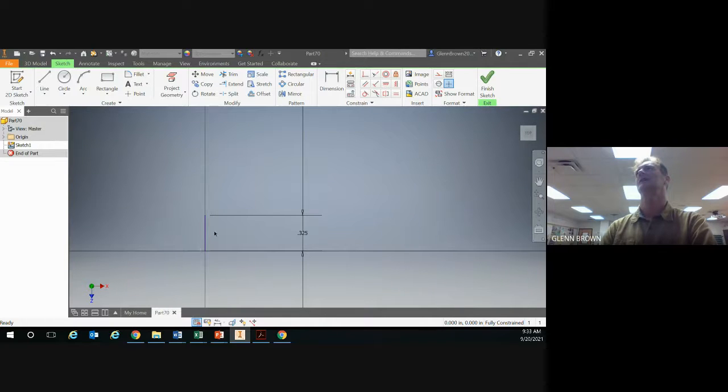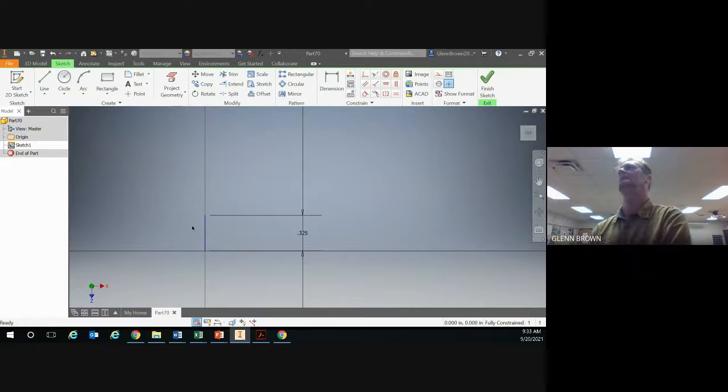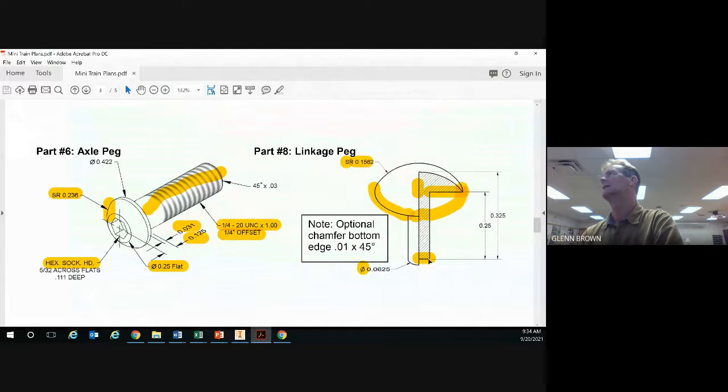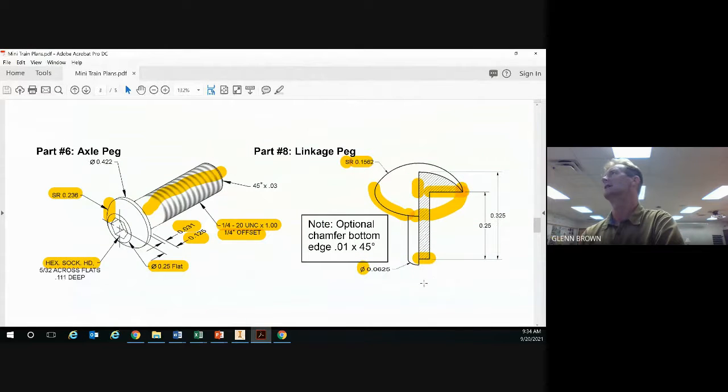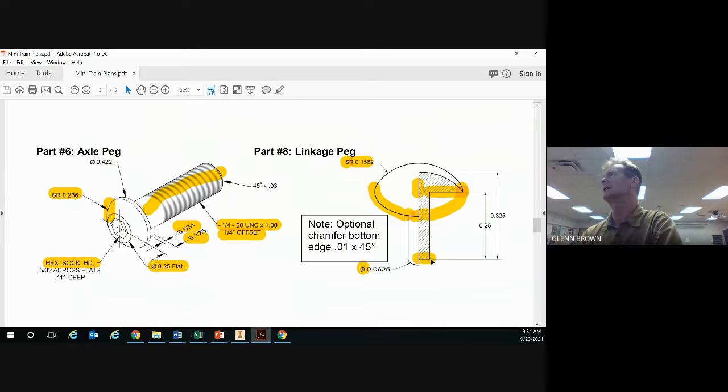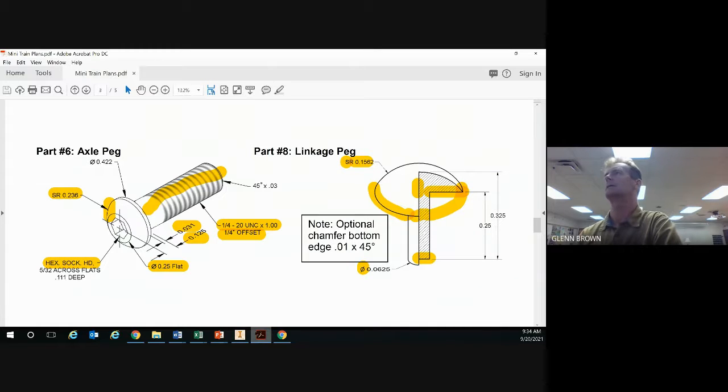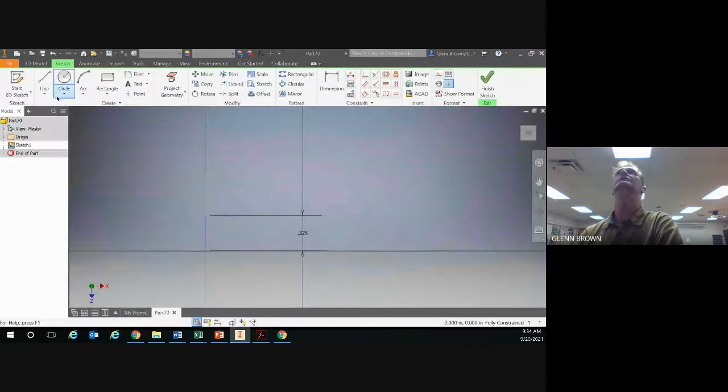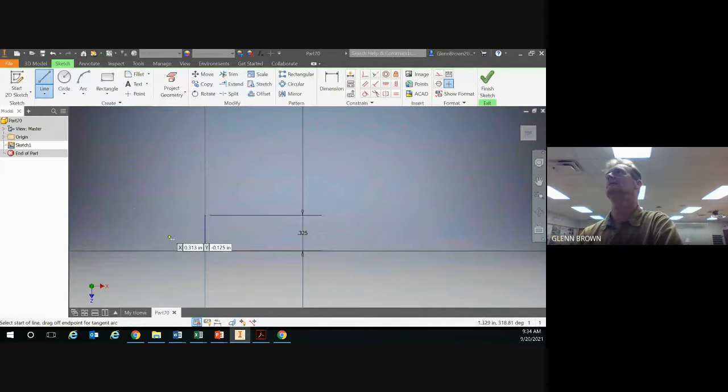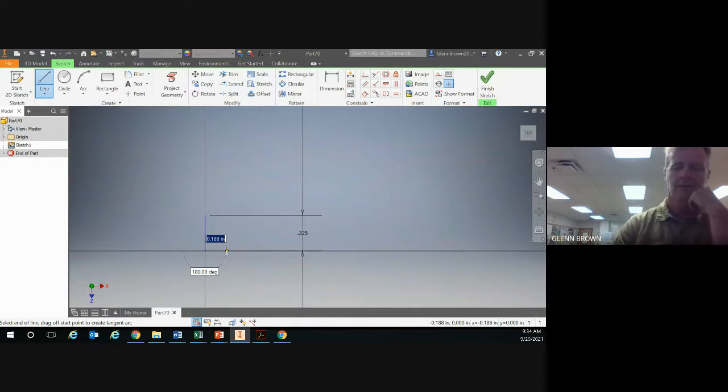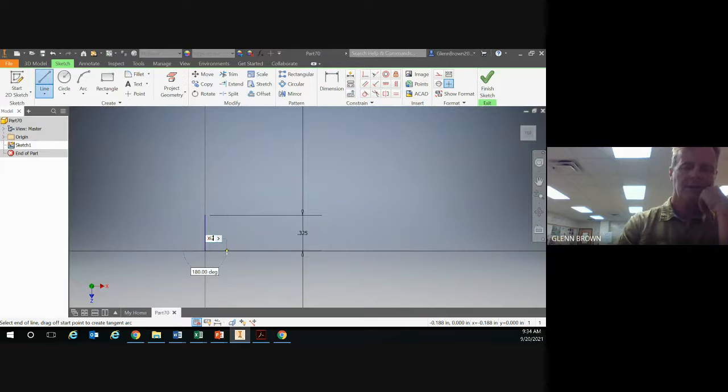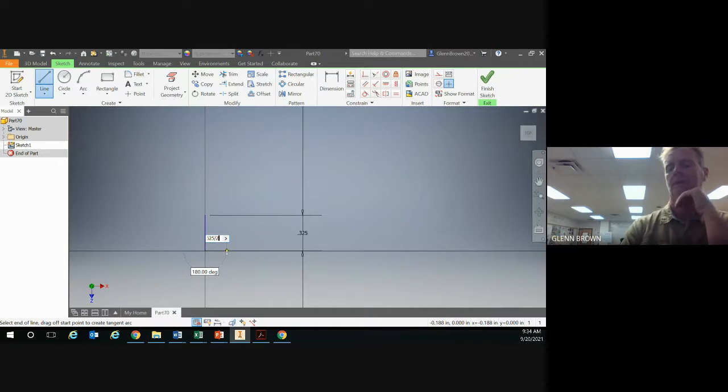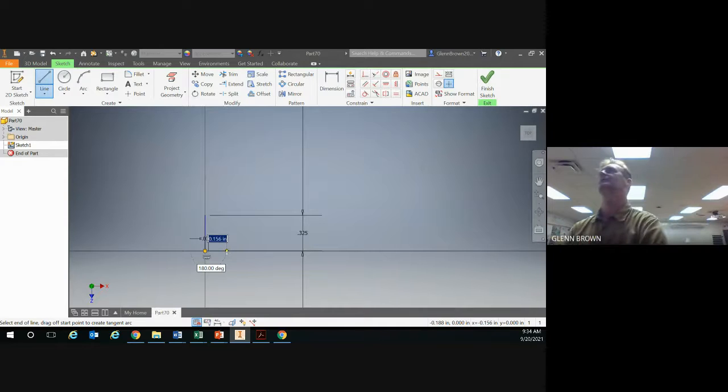Now you've got your center line. You'll also use this line as your rotation axis when you revolve. Next we're going to draw from here up to there and out to here. Since diameter is the full distance from here over to here, we're going to take this number and cut it in half. Take a line, go to zero zero, and go straight out 0.0625 divided by 2, and the program will do the math for you.